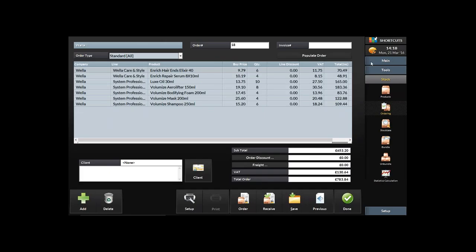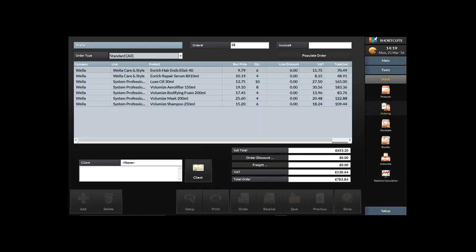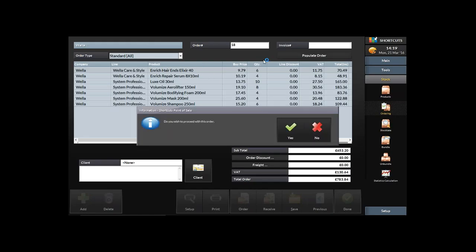You can also delete products — click on them and delete if you know you can wait another week. Once happy with the order, down the bottom you'll see a subtotal based on buy prices, VAT, and a total order price — so you get a rough idea of how much this order will cost. If you need to step away, you can hit Save to hold the order.